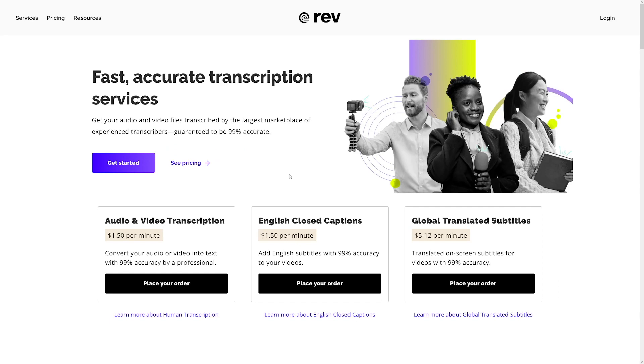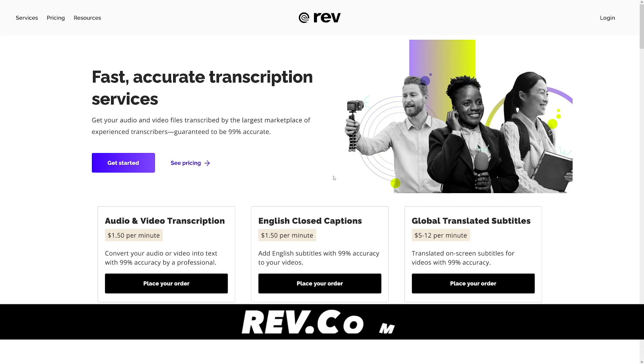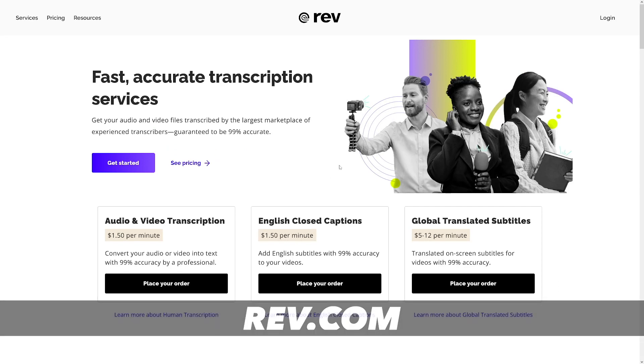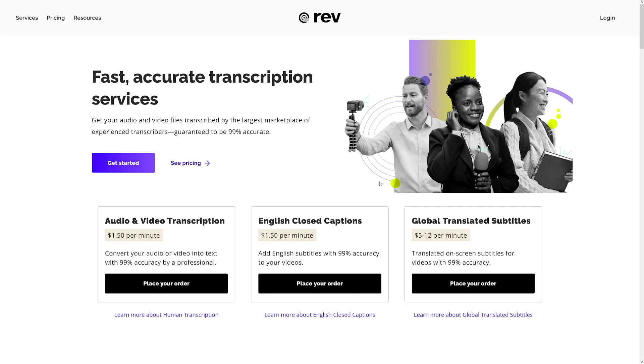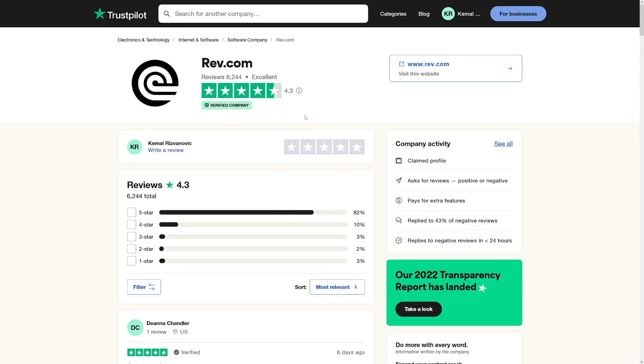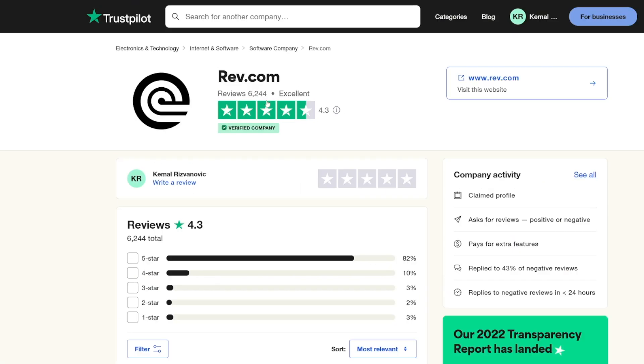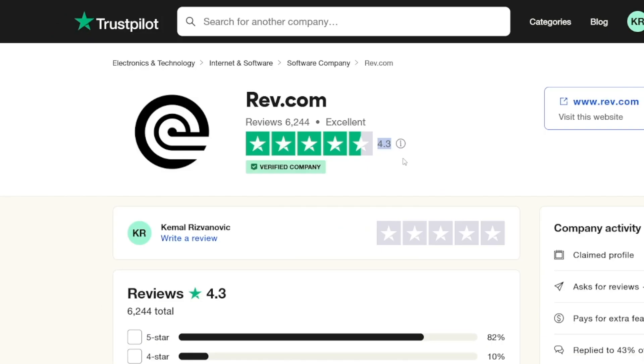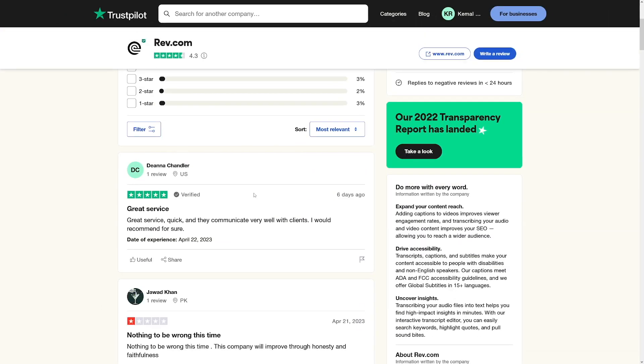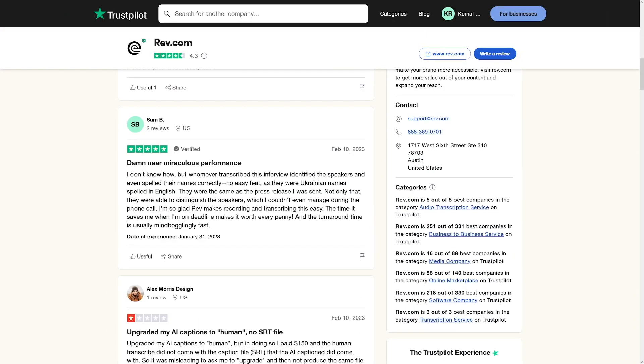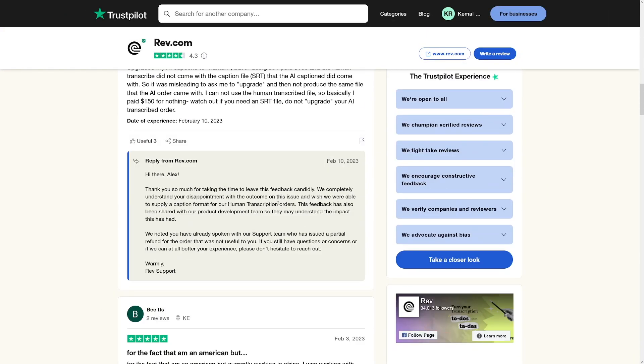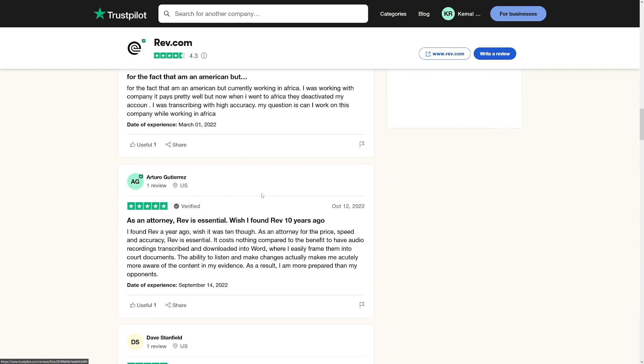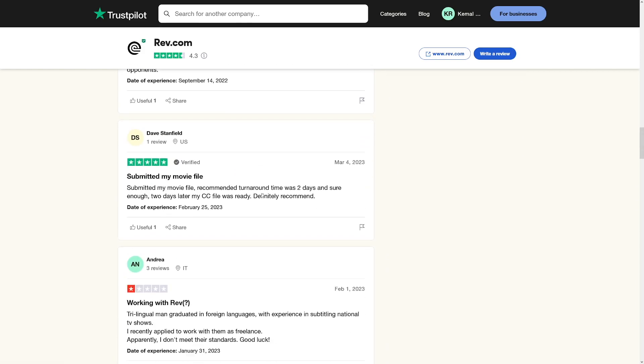First of all, there is this platform. This one is called Rev.com, and maybe you have heard about it before, maybe you haven't, but they have really good ratings on Trustpilot, as you can see. They've got 6,000 reviews, and they've got 4.3 out of 5, which is just amazing. You can, of course, go down there and read all of these comments. You can see that some of these are bad, but a lot of them are good.